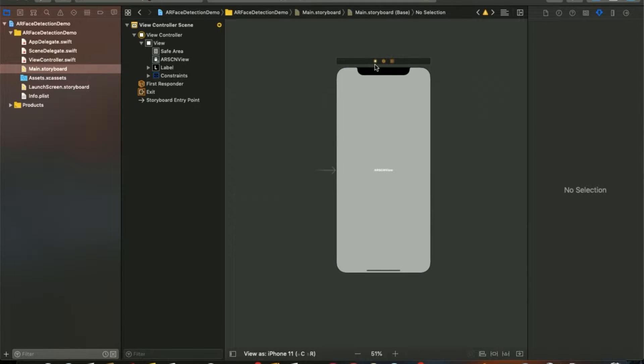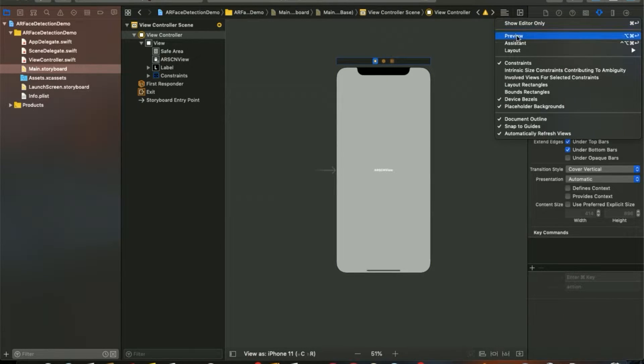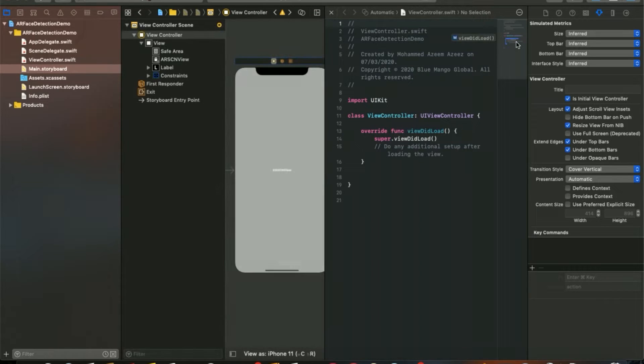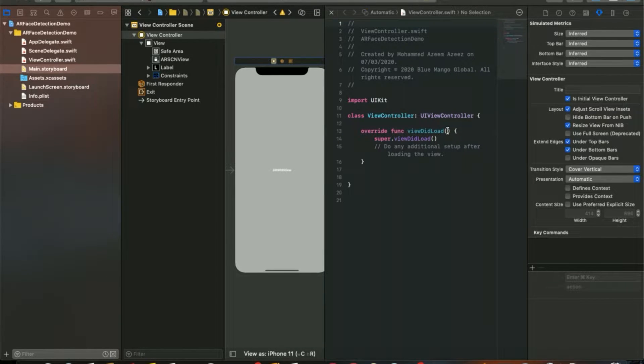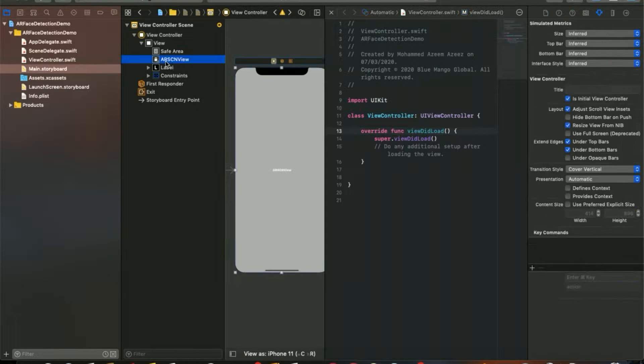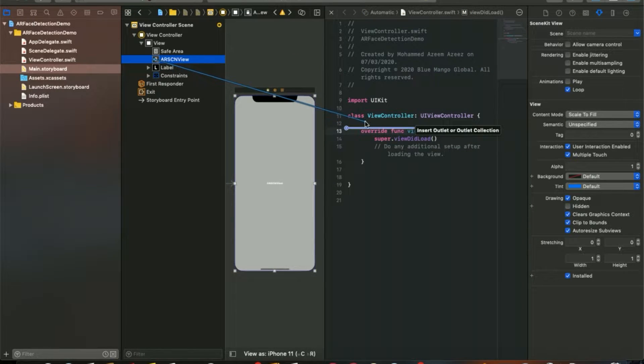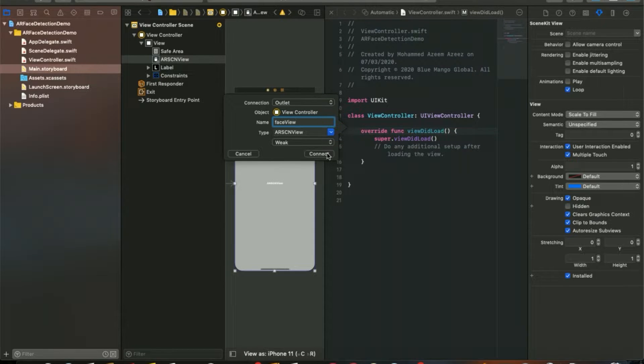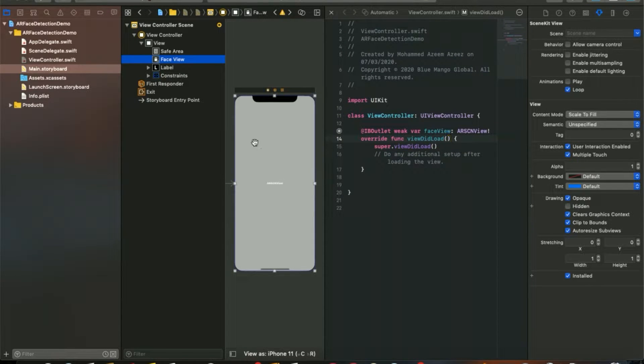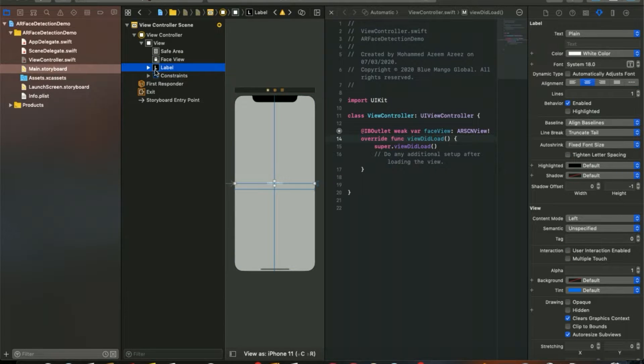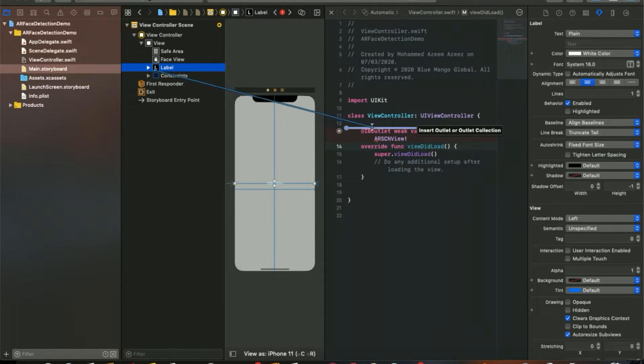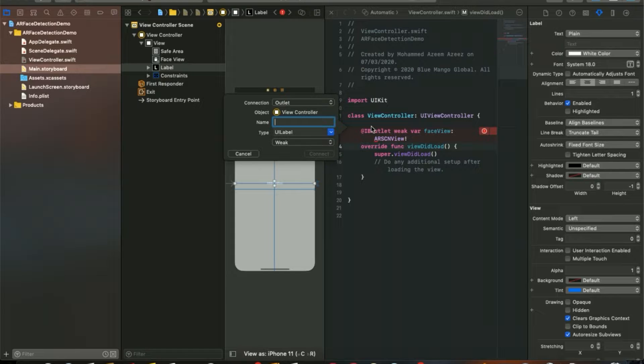We'll go to our view controller assistant editor and make some IBOutlet connections for the face view and label as well. Name them appropriately.